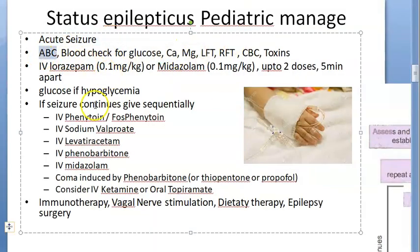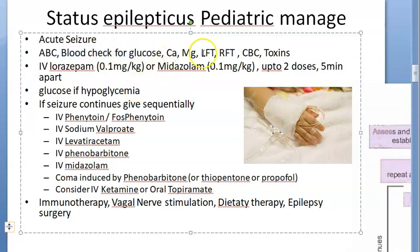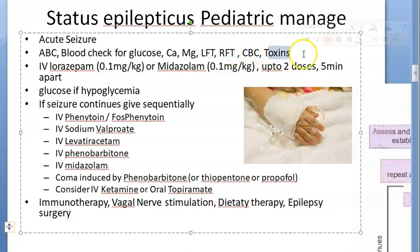If there is a seizure, you will check airway, breathing, circulation, then you will take blood and check for glucose, calcium, magnesium, liver function test, renal function test, a complete blood count. You'll check for toxins because you know the reasons for the epilepsy.